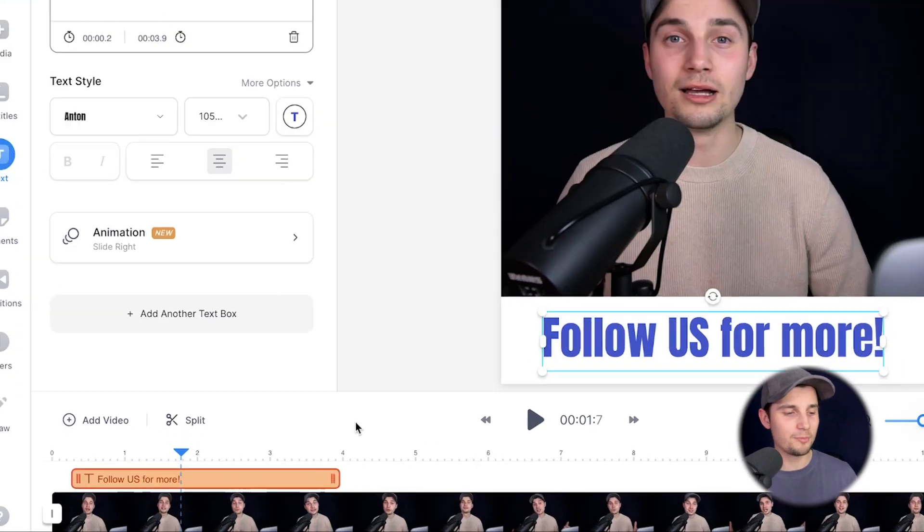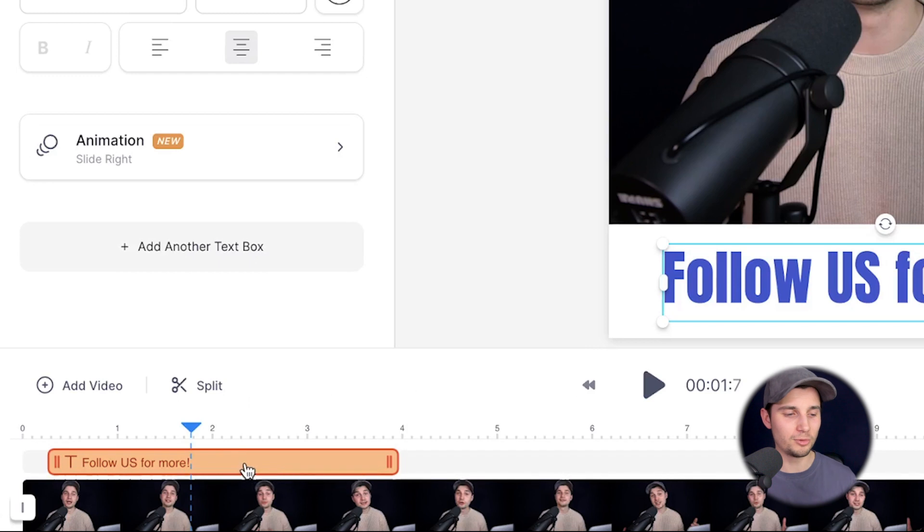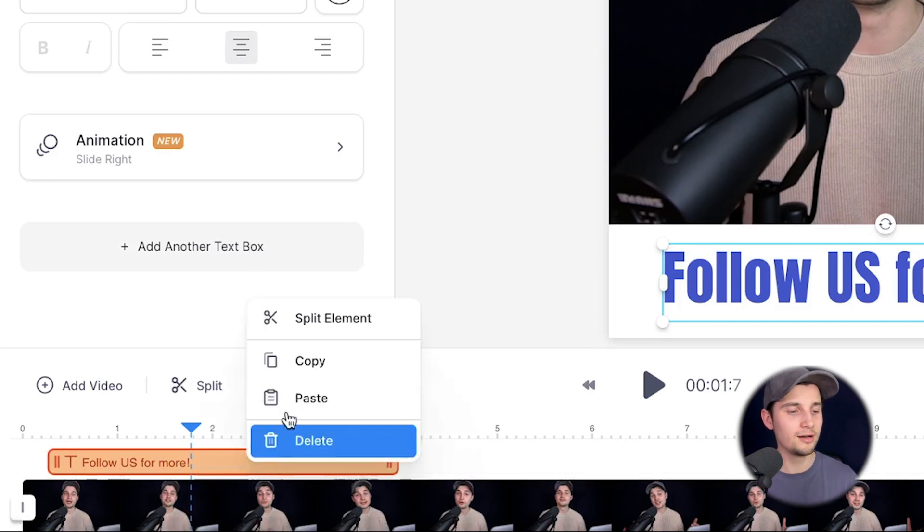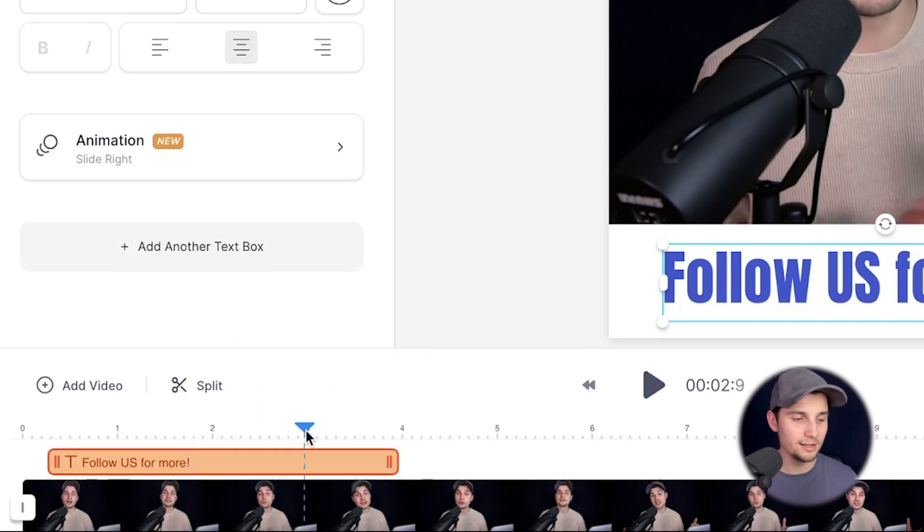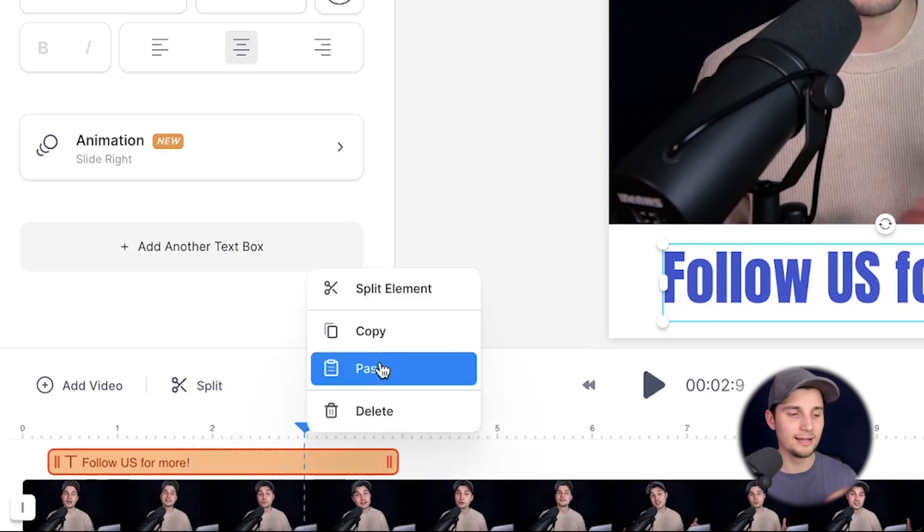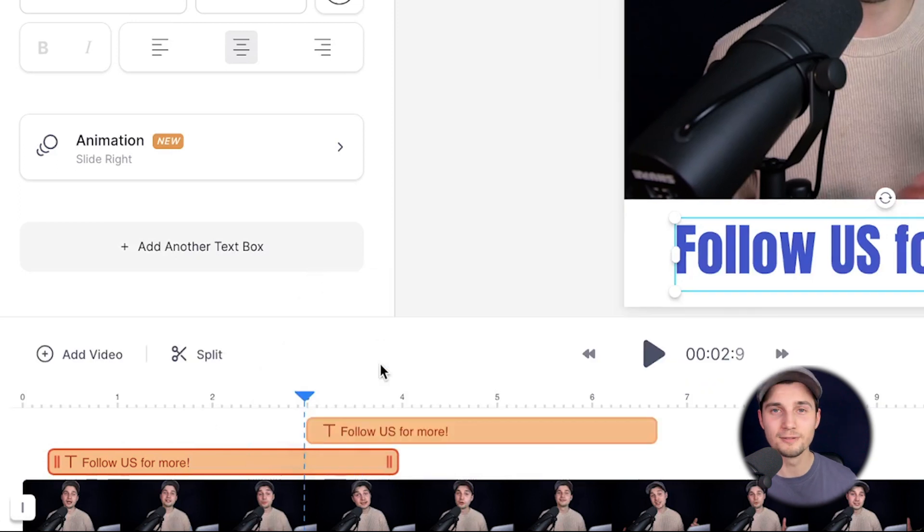As I said before, I want to add some more texts with animations, and I want to simply copy this because it's more convenient. So to make this happen, simply head over to the bottom timeline, right click on the layer, click on copy, right click it again, and click on paste.